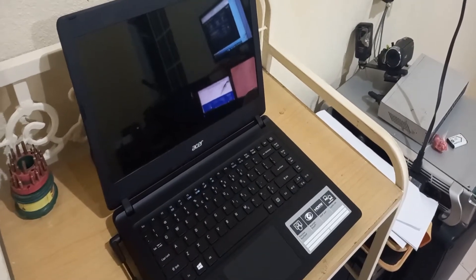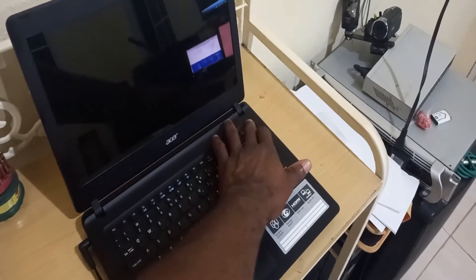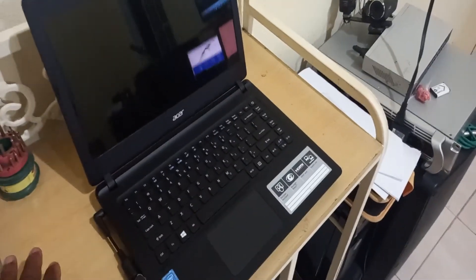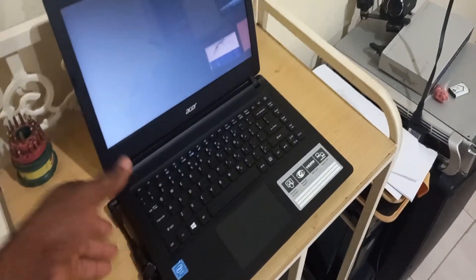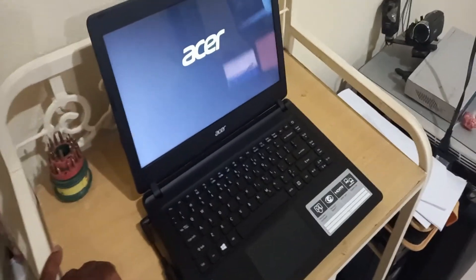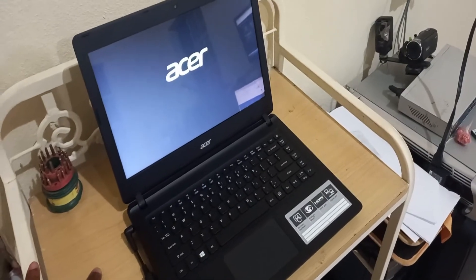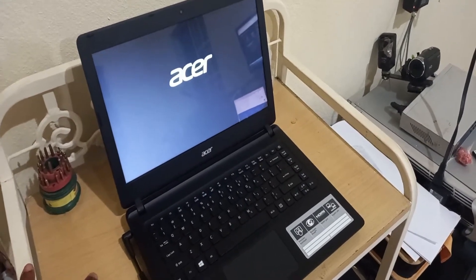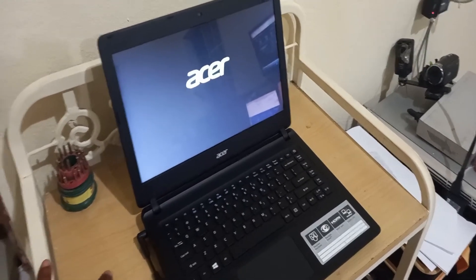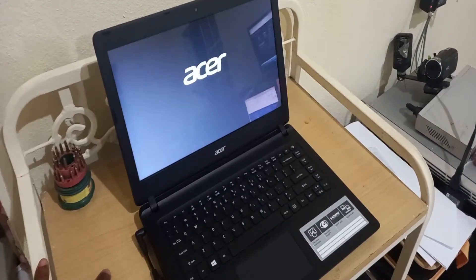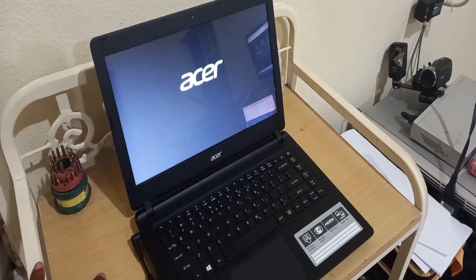Welcome everyone to the next Femitech video tutorial. In this episode I'm going to show you how to diagnose a problem on this Acer laptop. The customer says it is not turning on — well, it's powering up but it's not loading Windows.